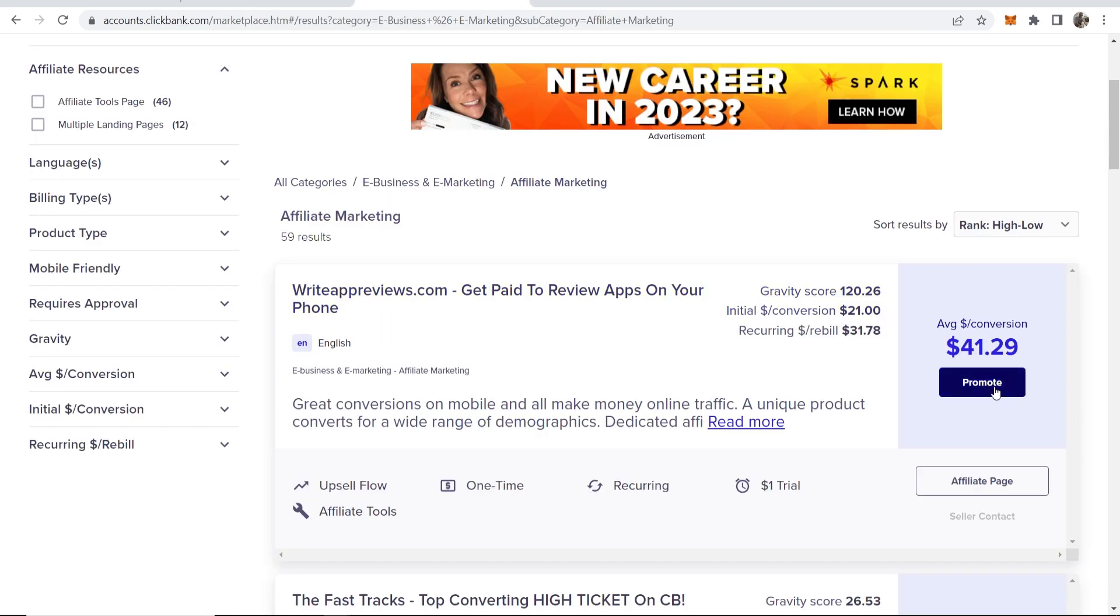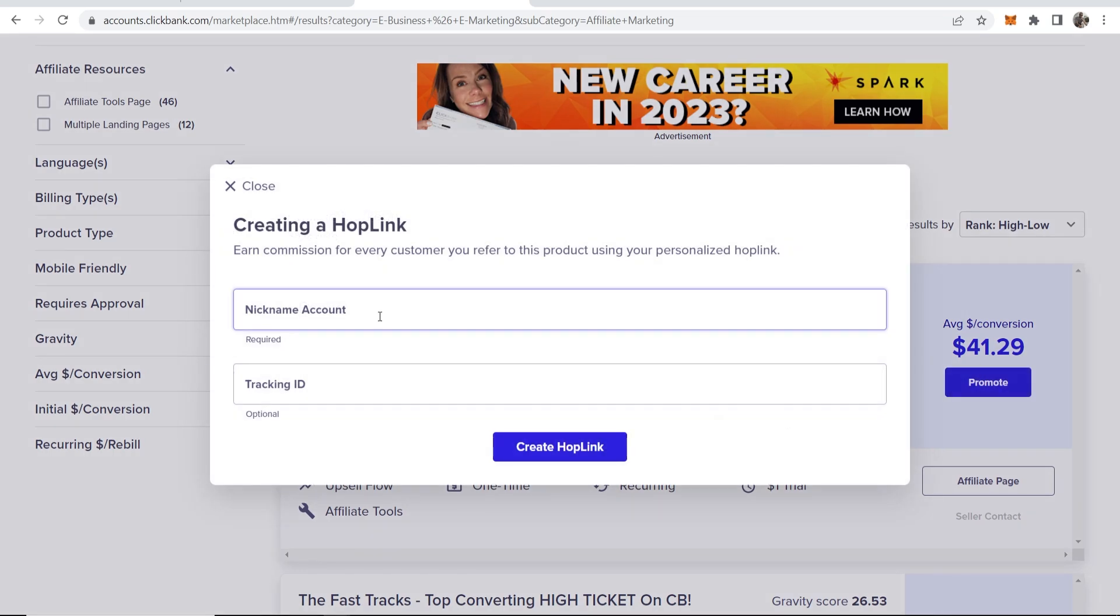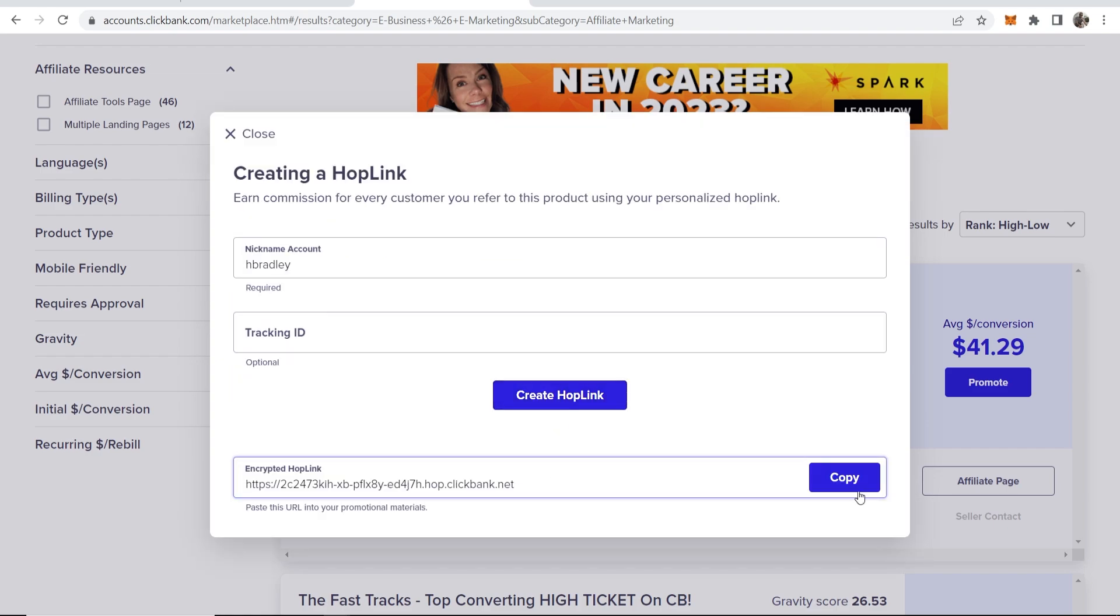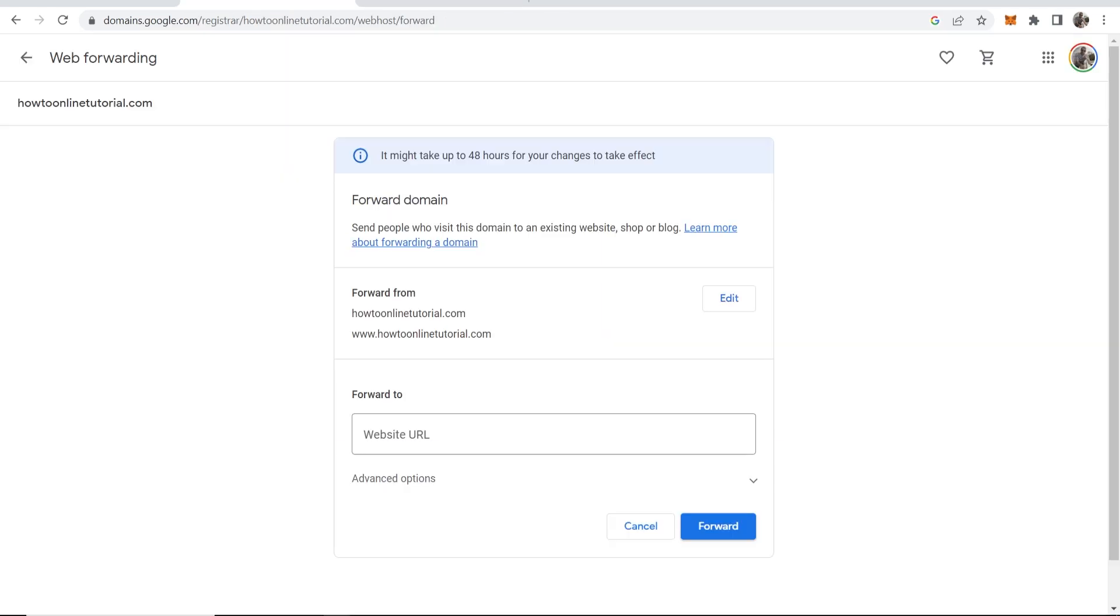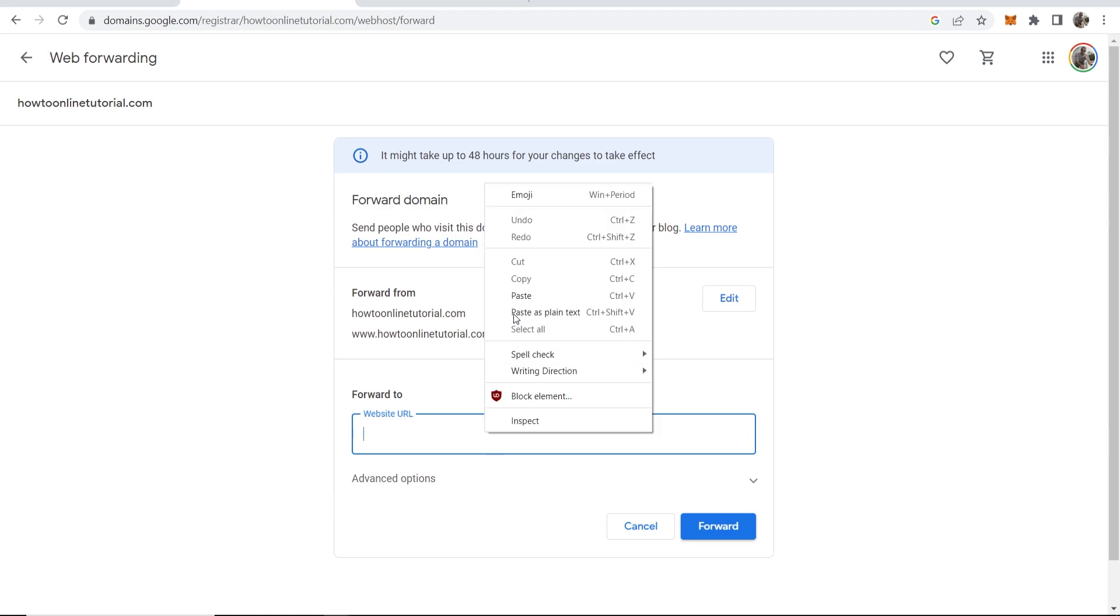I'll go to ClickBank and then go to promote on any offer. I'll write my nickname here and create this hop link. Now we can copy this ClickBank affiliate link and paste it into here.